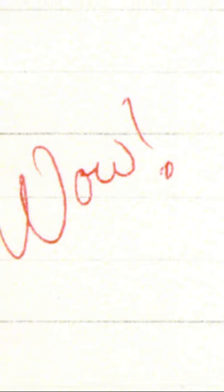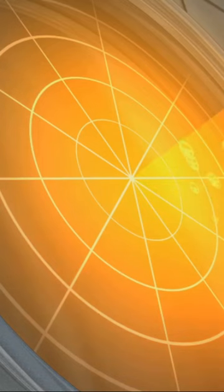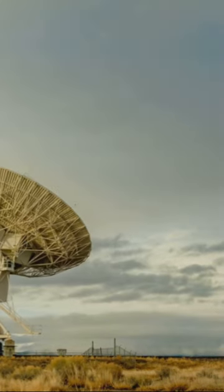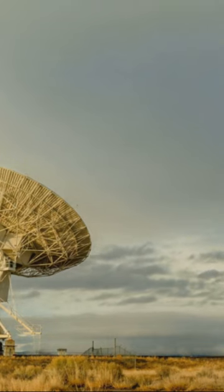So fascinating was it that Amen circled it on a printout exclaiming, Wow! Thus, the Wow! signal was born.